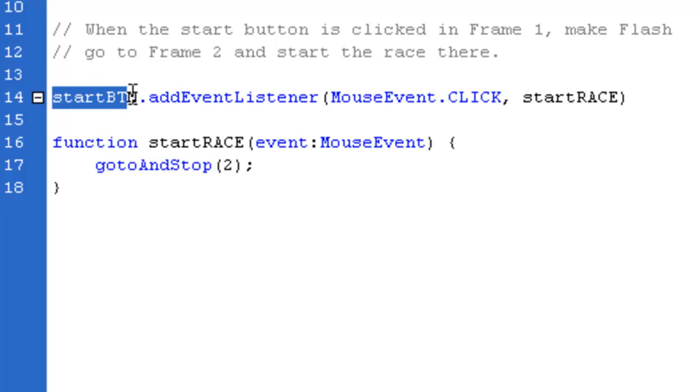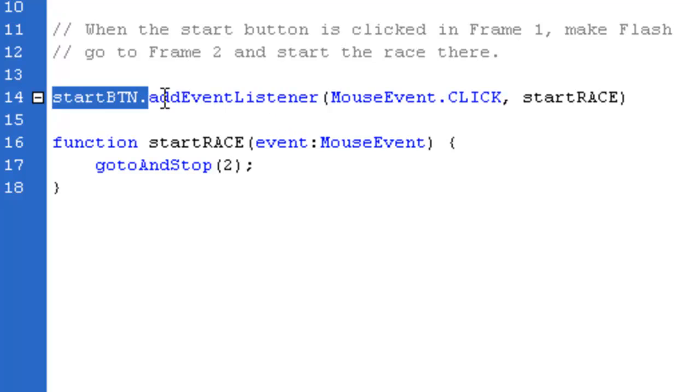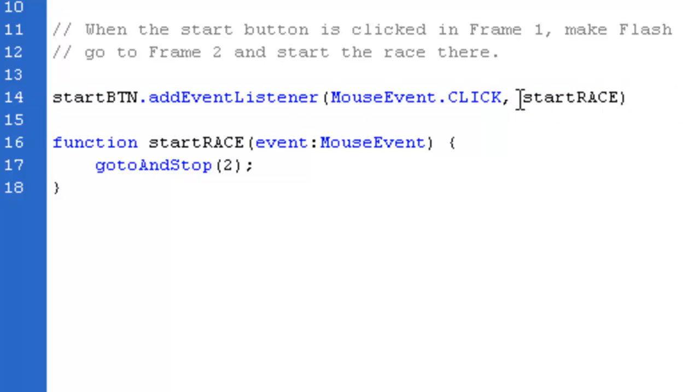So onto that Start button, as we've spelt it StartBTN, the same as its instance name when we set it up in the properties, we're going to have an event listener, which is kind of like a checker thing that's going to check whether someone has clicked the mouse onto that button. And if it has clicked the mouse onto the button, it's going to do this last thing here, which is StartRace.